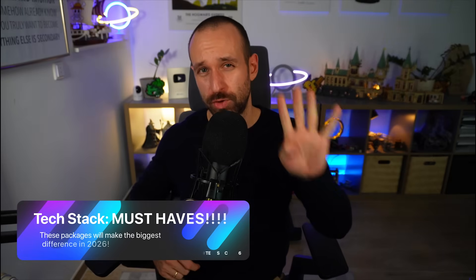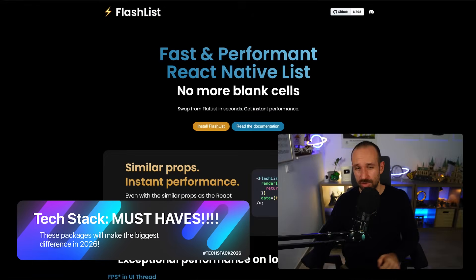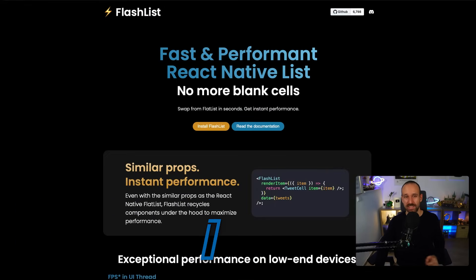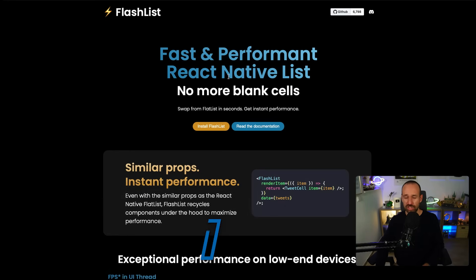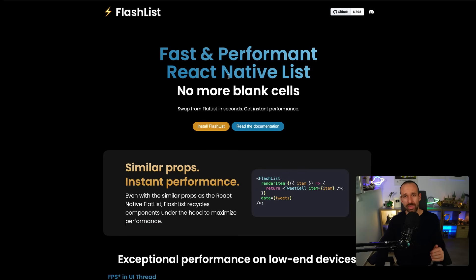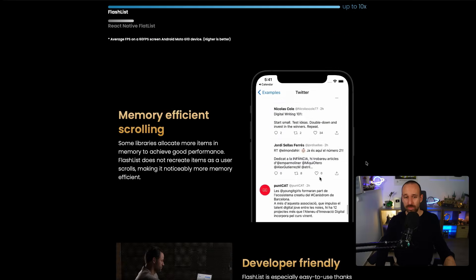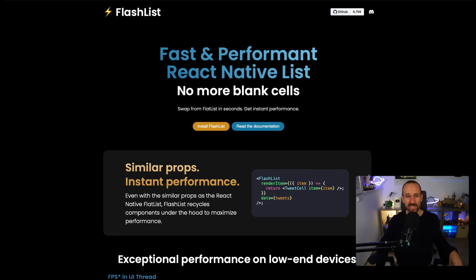In my last tech stack recommendation I had a very long list of must-have packages. This year I'm boiling it down to four things. First, you want a better list — the best one out there is usually FlashList, although some people also argue for LegendList, but you can't go wrong with FlashList. It is such an improvement over the built-in ScrollView and FlatList that you just want to rely on it. It was completely rewritten in 2025 for even better performance, so you should opt into this very quickly.